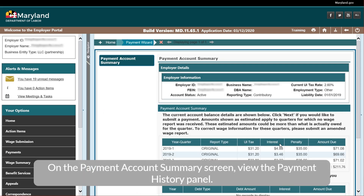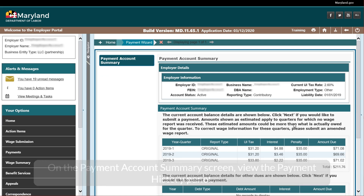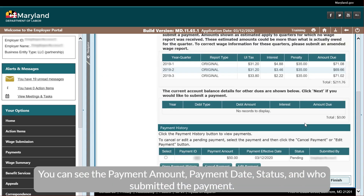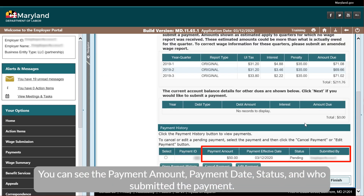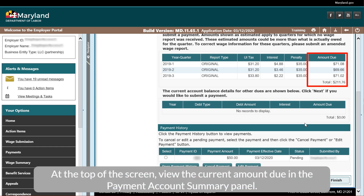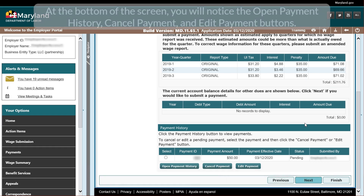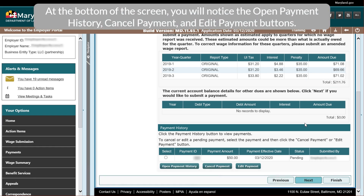On the Payment Account Summary screen, view the Payment History panel. You can see the payment amount, payment date, status, and who submitted the payment. At the top of the screen, view the current amount due in the Payment Account Summary panel. At the bottom of the screen, you will notice the Open Payment History, Cancel Payment, and Edit Payment buttons.